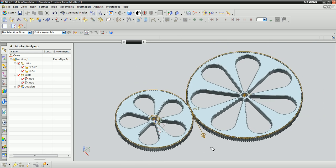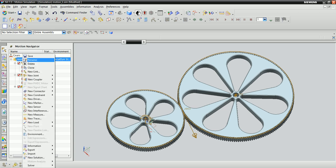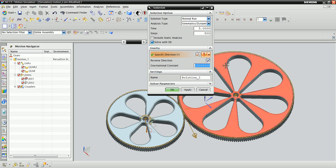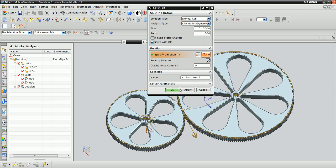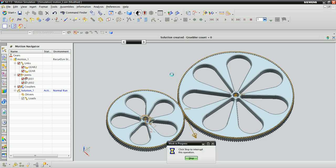We now have all the ingredients necessary to create an animation. Right-click on Motion 1 in the Motion Navigator and select New Solution. Gravity is going to be unimportant in this simulation, so just set the gravitational constant to 0. Make sure that the Solve with OK box is checked. NX is now solving the system, and soon we'll have an animation ready to watch.